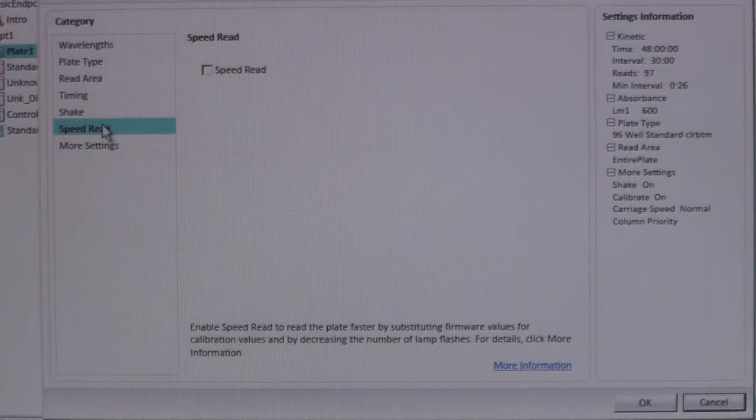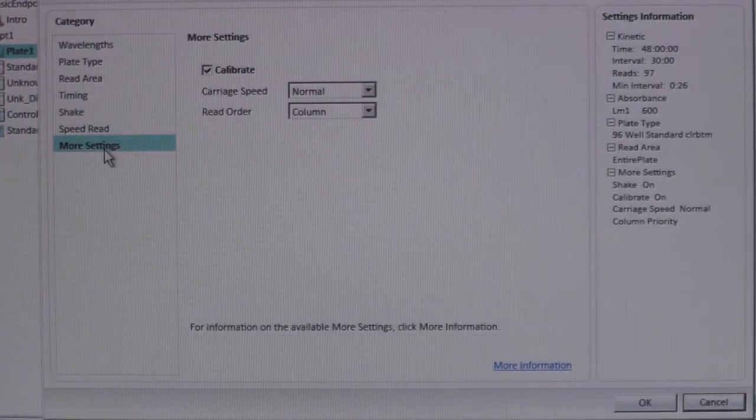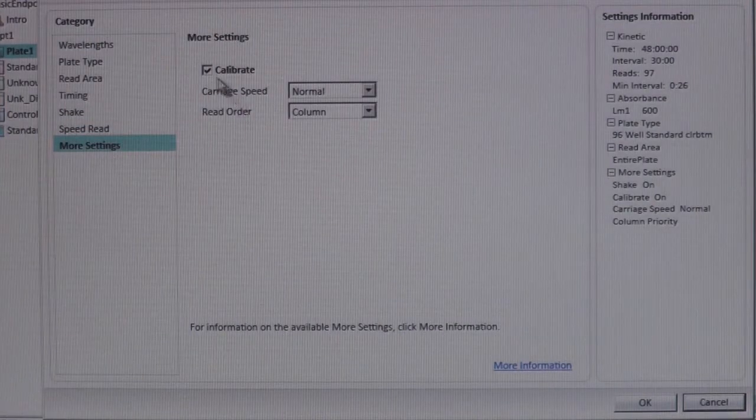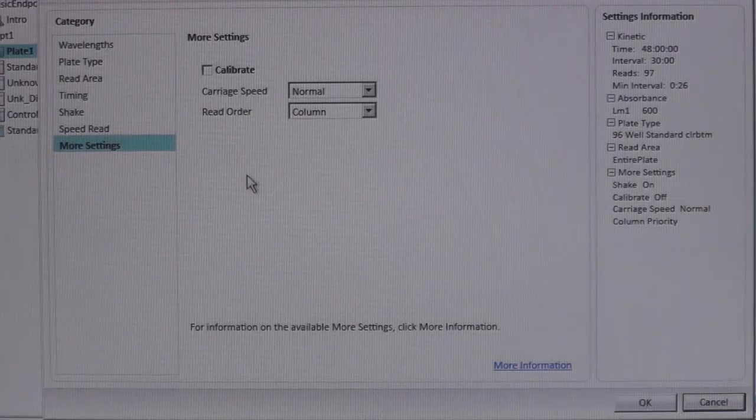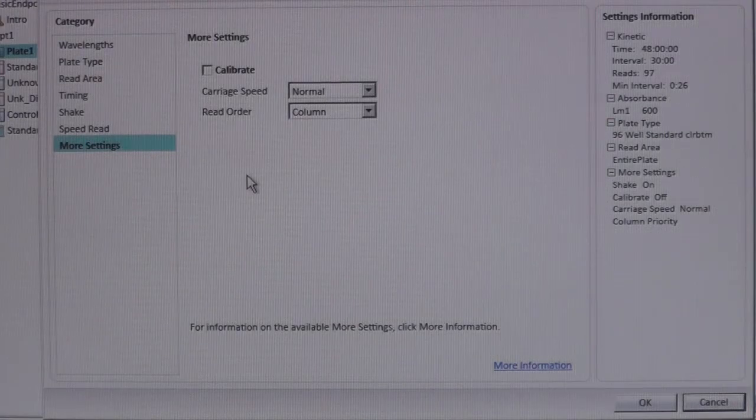In more settings, it's very important to unclick the calibrate box. Otherwise, condensation will form on your plate lid, leading to inaccurate absorbance measurements.